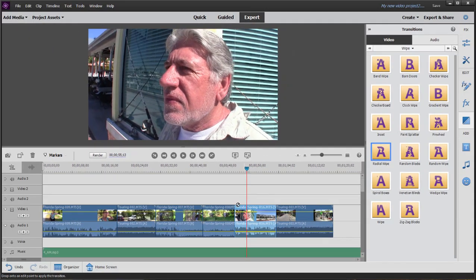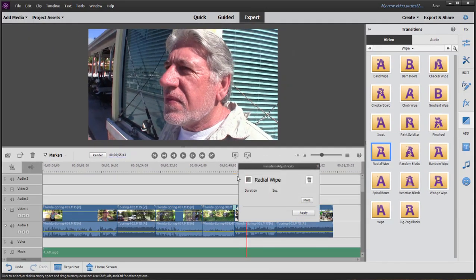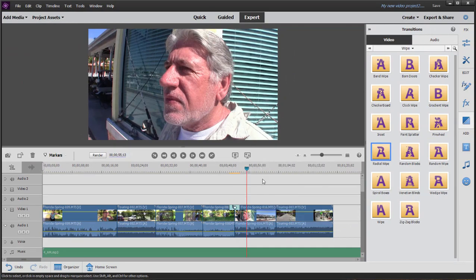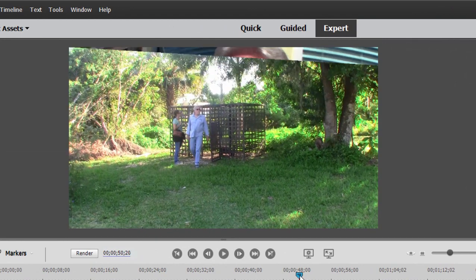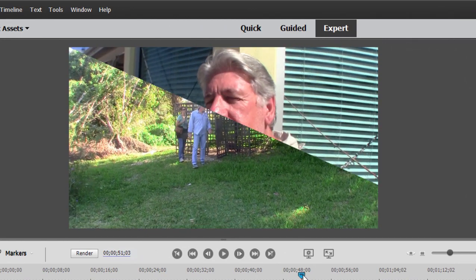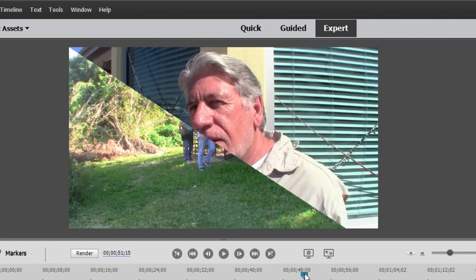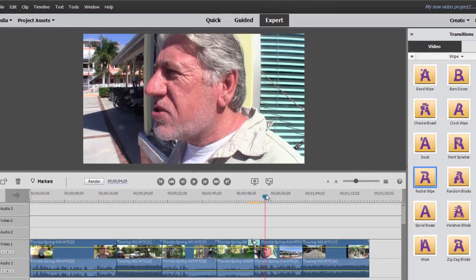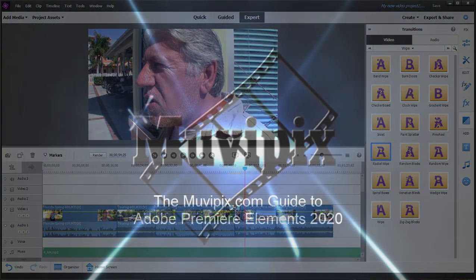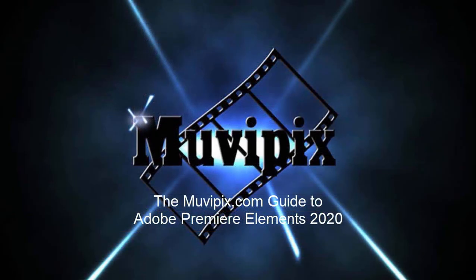So now when I add the transition, even if I make it three seconds, you notice there is never a point where the video is frozen. There is action throughout the entire transition. Just something to be aware of as you work with transitions in Premiere Elements.